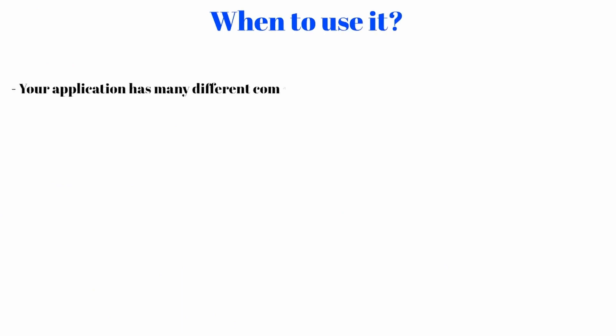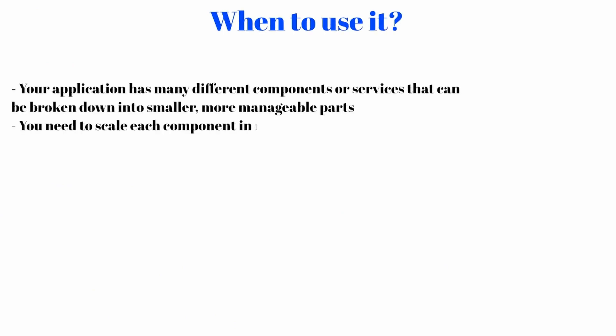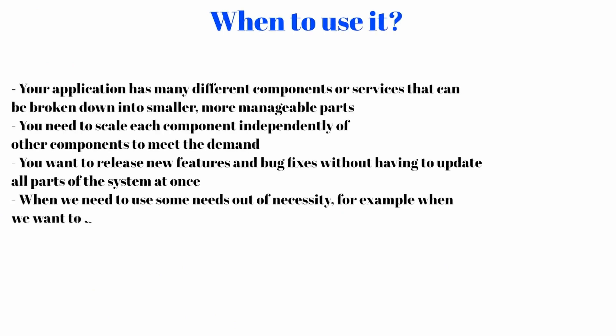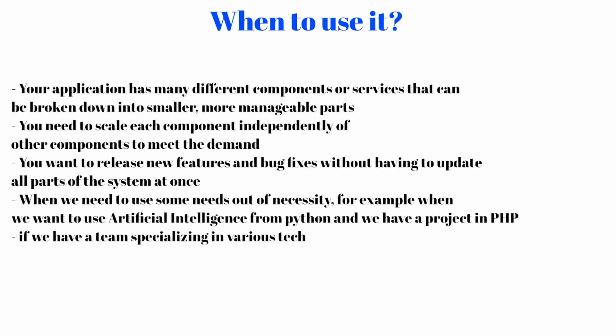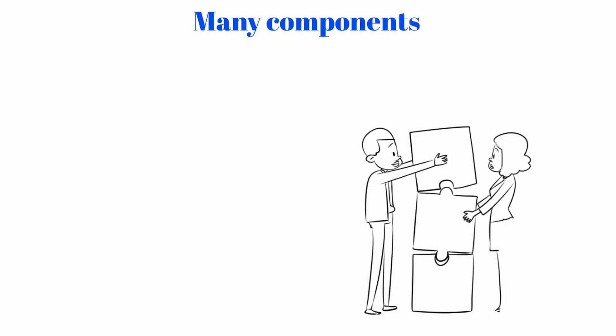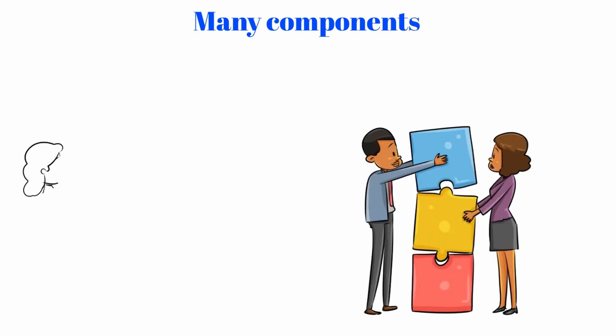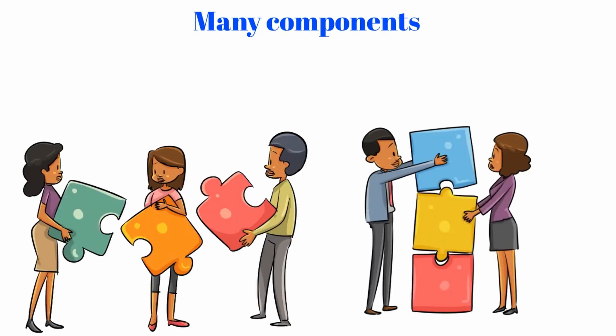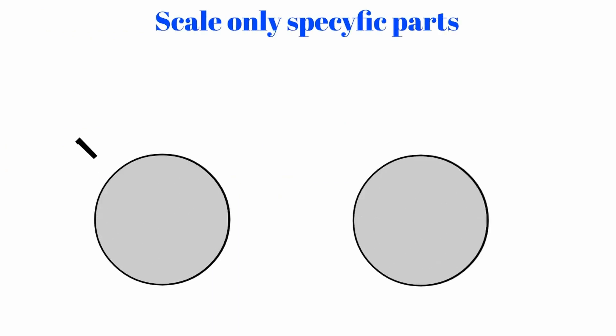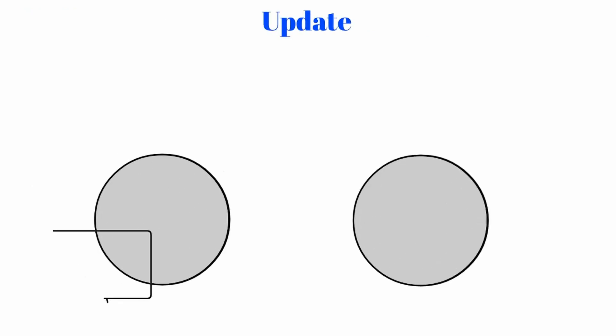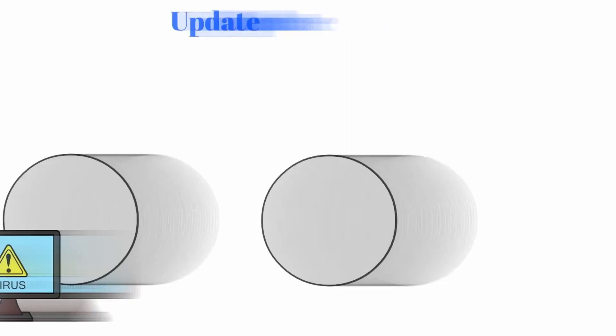It is not always clear when to use microservice architecture. Microservices can be a good fit for your application if the following criteria are met: Your application has many different components or services that can be broken down into smaller, more manageable parts. You need to scale each component independently of other components to meet demand. You want to release new features and bug fixes without having to update all parts of the system at once.